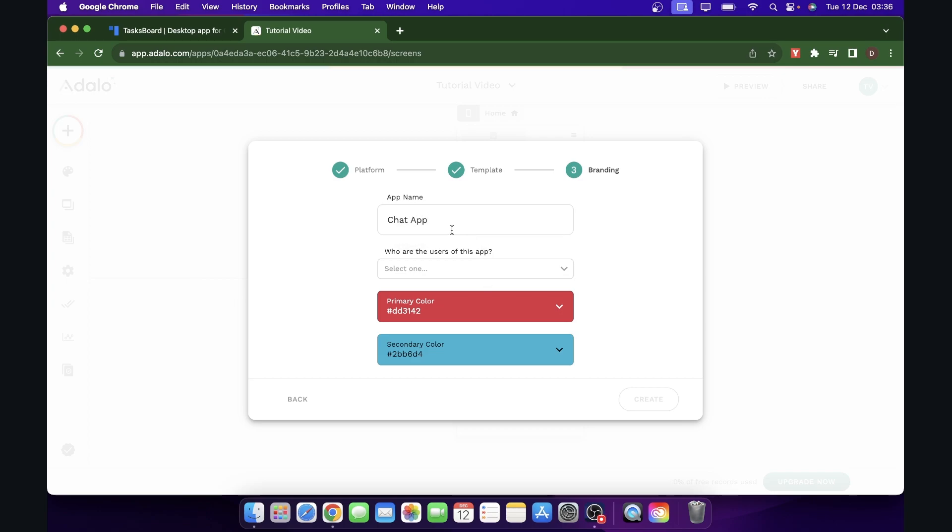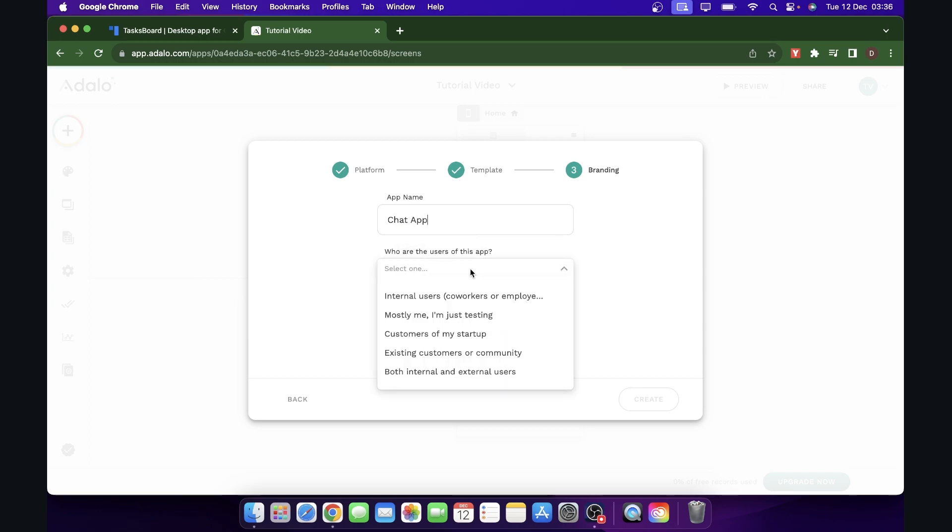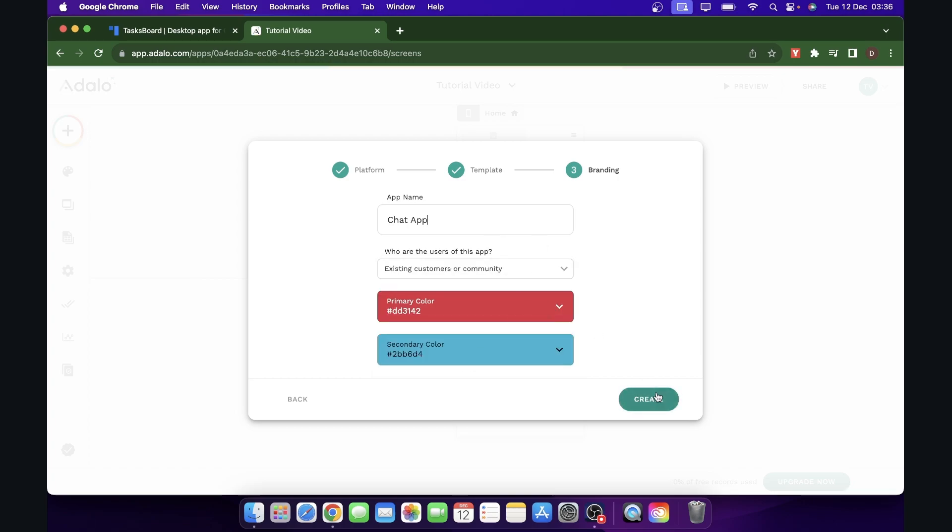And then here you can select the primary colors and as you can see, you can choose who are the users of this app. So let's choose one random and then simply click on create.